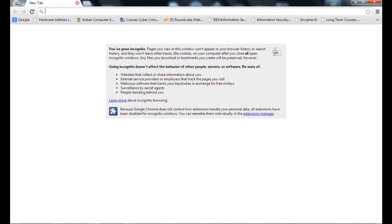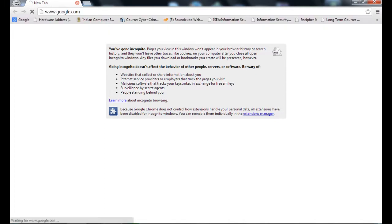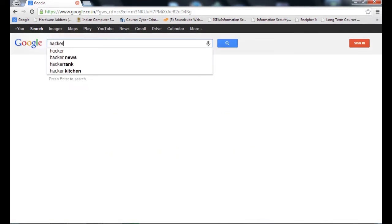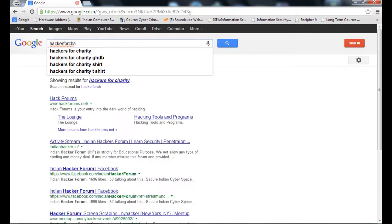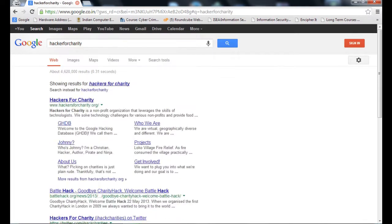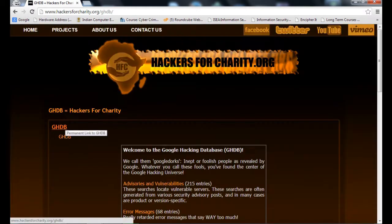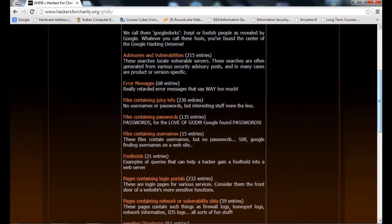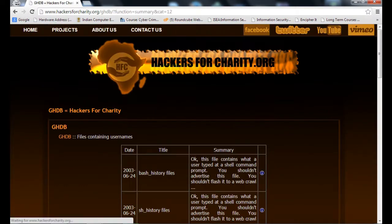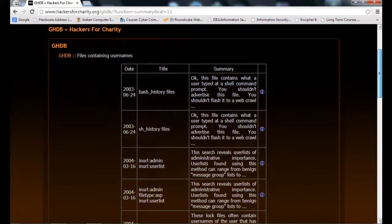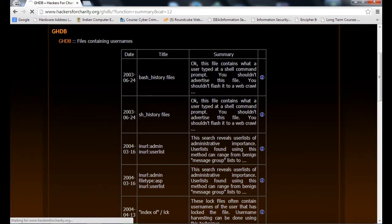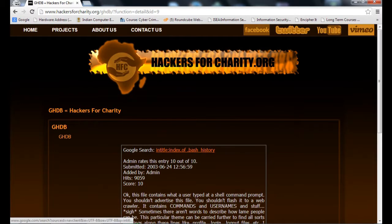For more information about Google hacking, you can see the site Google Hacking Database by Hackers for Charity. You can find a lot of information. It is by Johnny Long. It's quite interesting and you will get a lot of information here. If you want files containing username and password, you will get bash history files. You click here. This is the title. If you click here, you will get information about this keyword. This is the intitle. You click on that. You will get the result. You can see the result. You can find out the information as you click here.